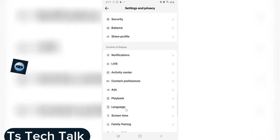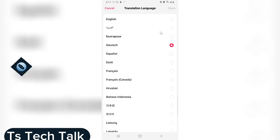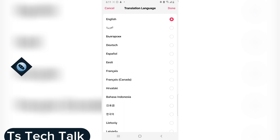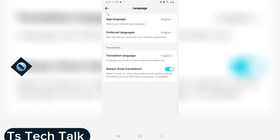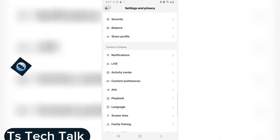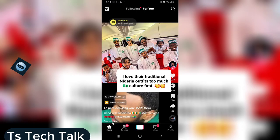Scroll down a little bit, go to Language, and then you can go ahead and change this back to English. If you do not want the translation to display all the time, you can disable it — but I think I'm actually okay with that.